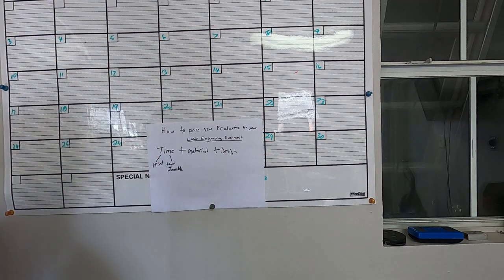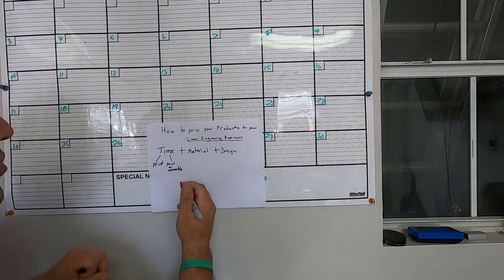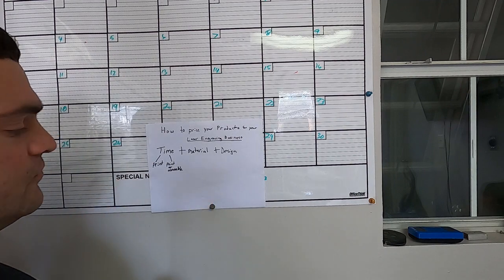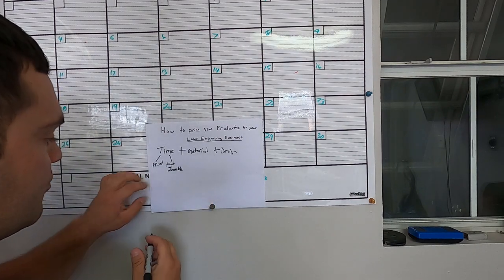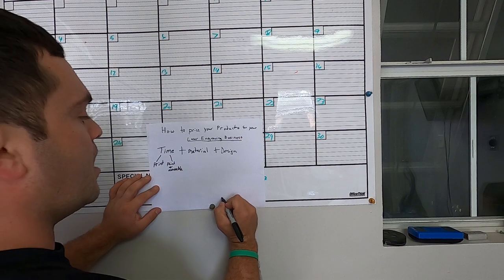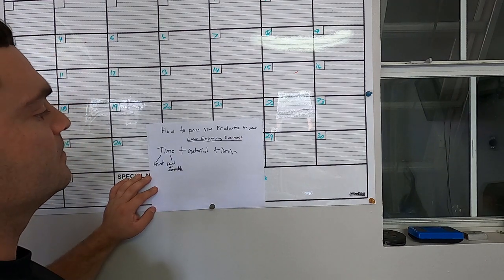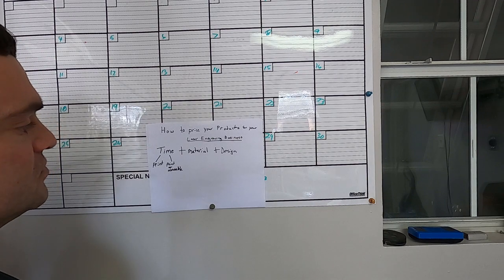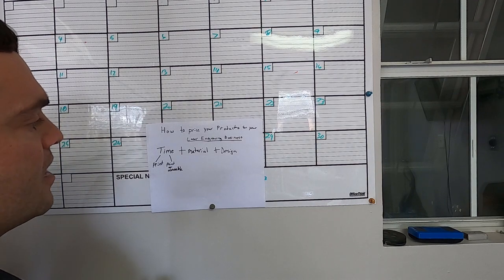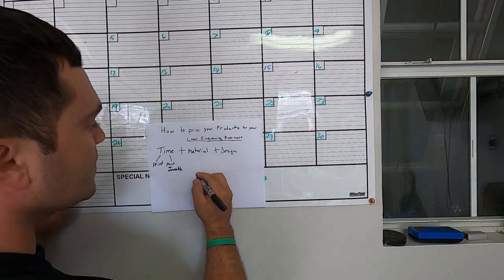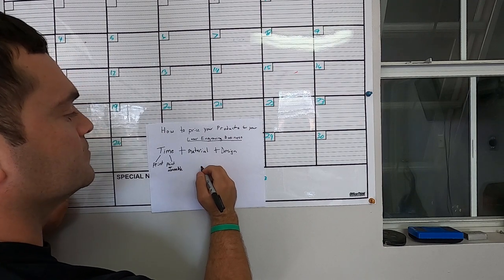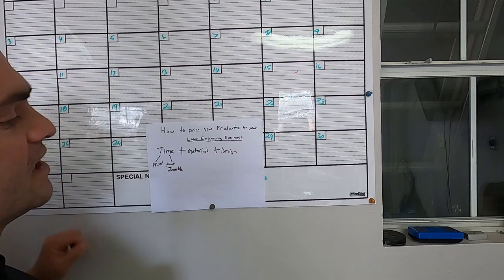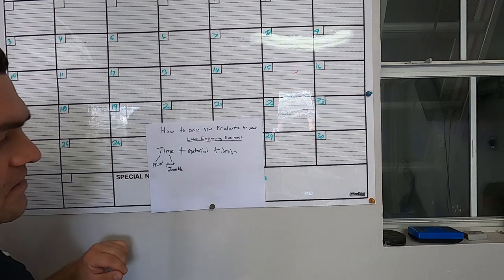So that's going to be the basic formula we'll go over today. Let's take for example my previous video on how we made $1,700 in the first month of running our laser engraving business with one product, and that was a split name monogram.